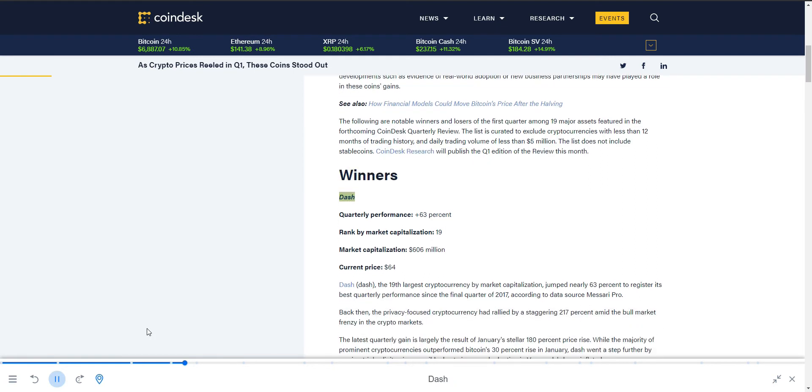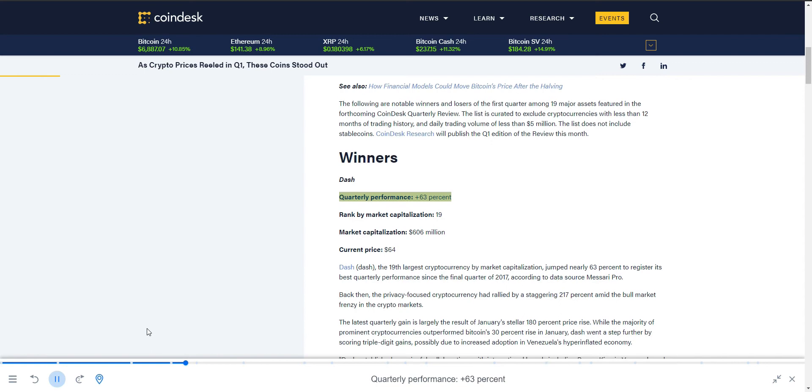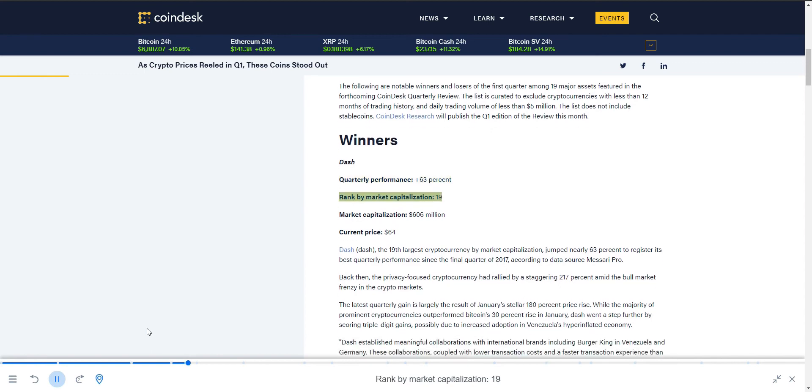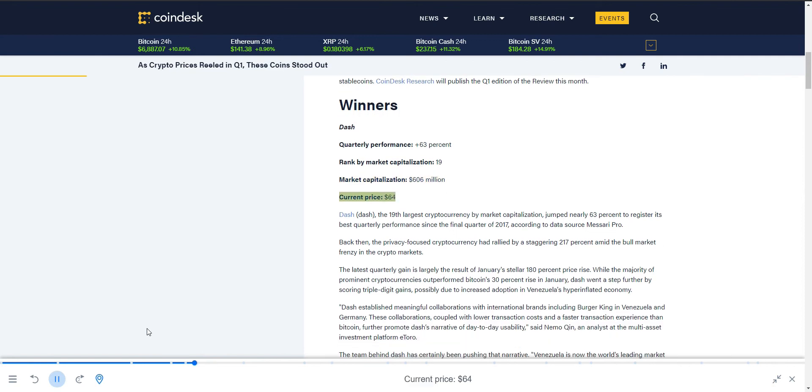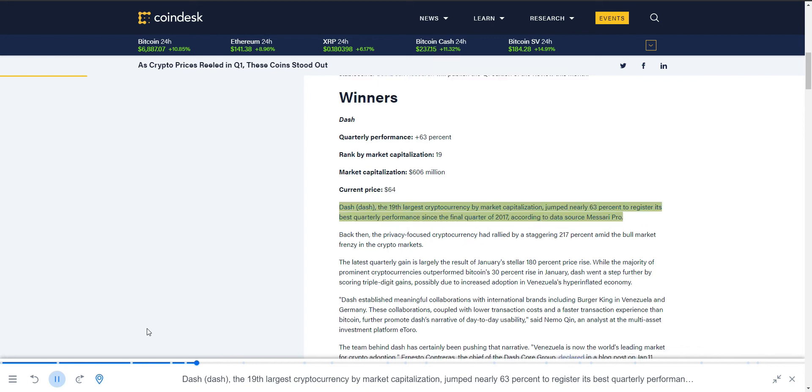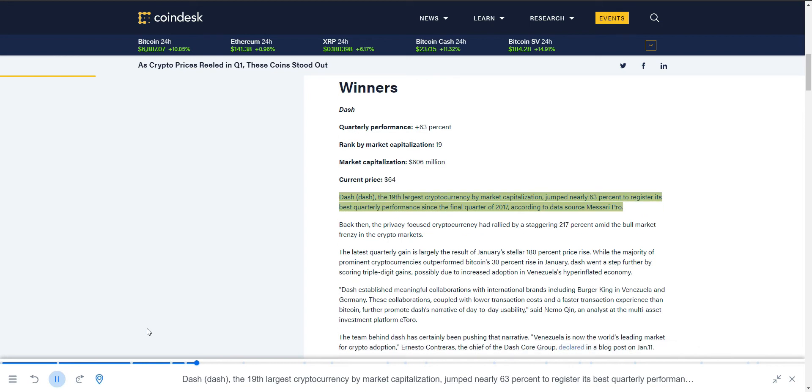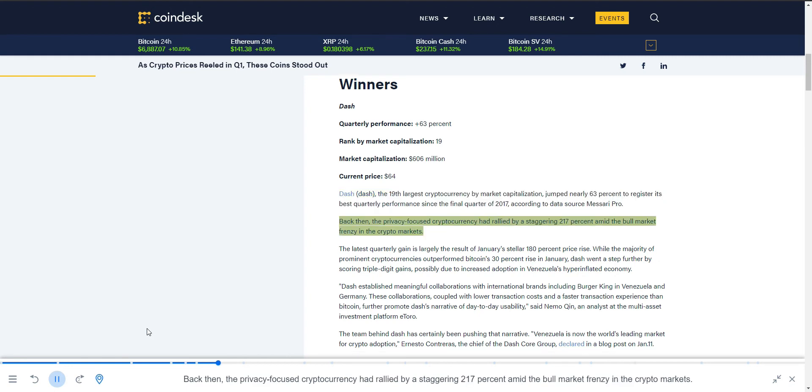Winners: Dash. Quarterly performance plus 63%, ranked by market capitalization 19, market capitalization $606 million, current price $64. Dash, the 19th largest cryptocurrency by market capitalization, jumped nearly 63% to register its best quarterly performance since the final quarter of 2017. Back then, the privacy-focused cryptocurrency had rallied by a staggering 217% amid the bull market frenzy in the crypto markets.